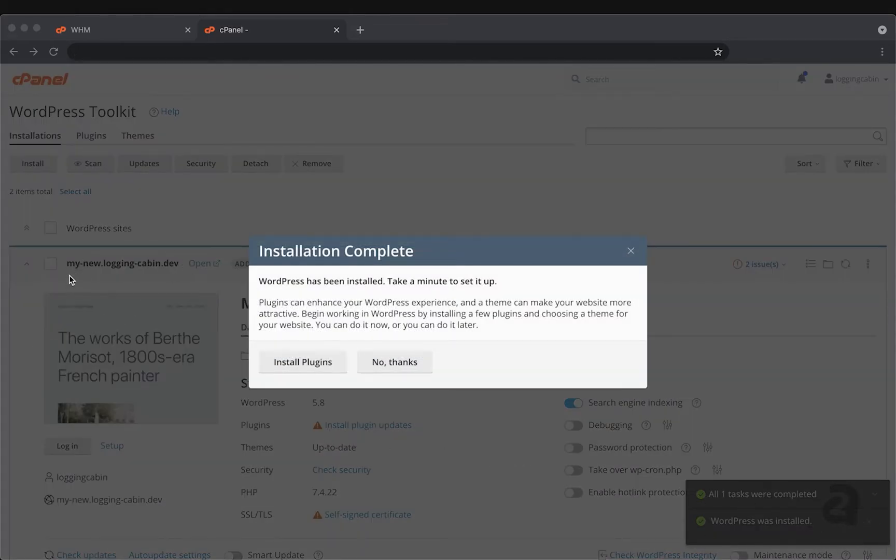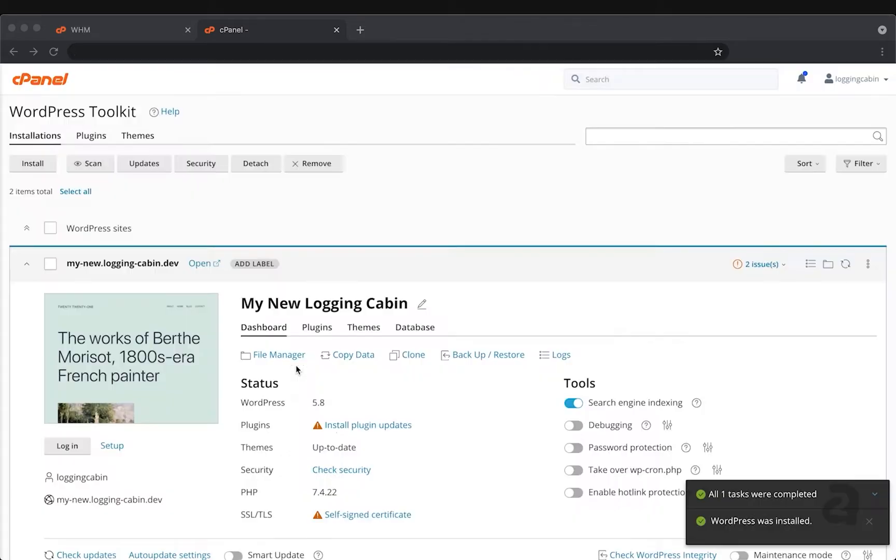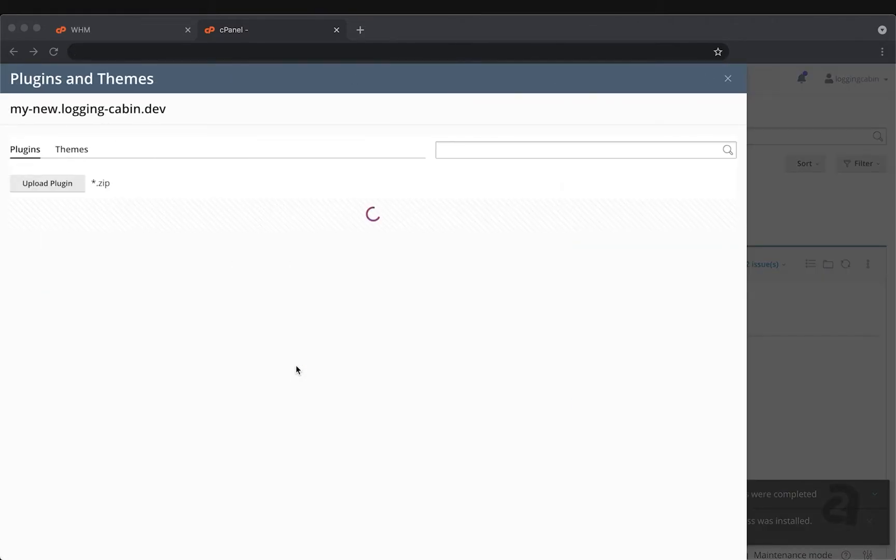You can see in the background, the my new plugincabin.dev is available. But first, let's take a look at the window that's popped up. It's going to provide us with an opportunity to install some plugins for our site.